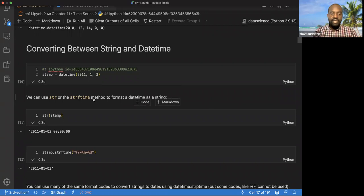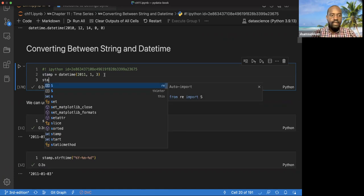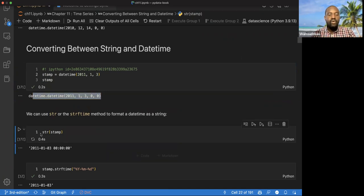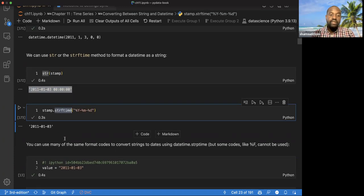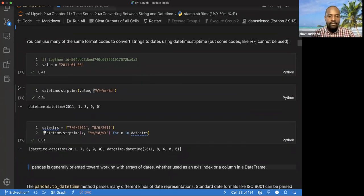One may be interested in combining string and datetime to do conversions. We have a timestamp object for time. We can call strftime on this object and it gives us a string object. Sometimes people need to have their date in string format, so this is useful for that. You can use many of the same format codes for converting back to datetime using datetime.strptime.